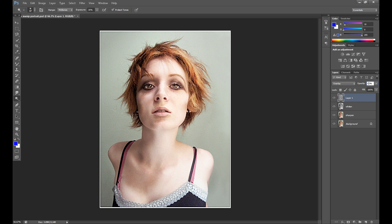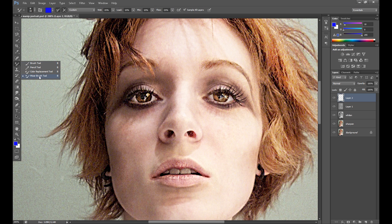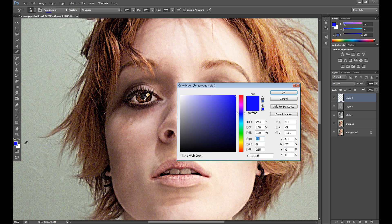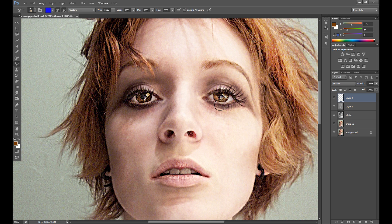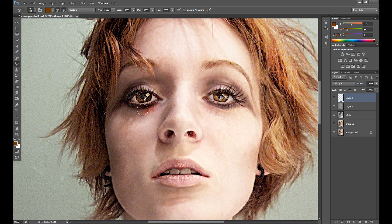Now it's time for soft makeup because I want to increase the eye sockets a little more. Select the Mixer Brush tool — available in Photoshop CS6. I set Custom, Wet 20%, Load 10%, Mix 10%, Flow 20%. Select a bronze color base, change blend mode to Soft Light, and add this strong red makeup.